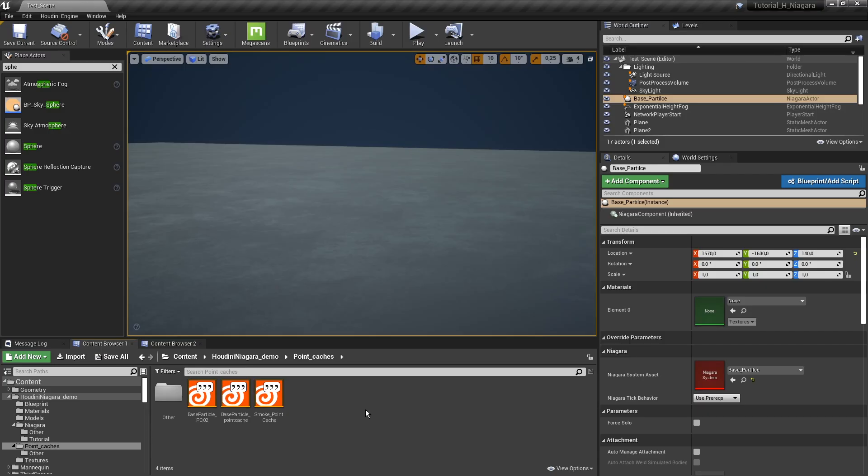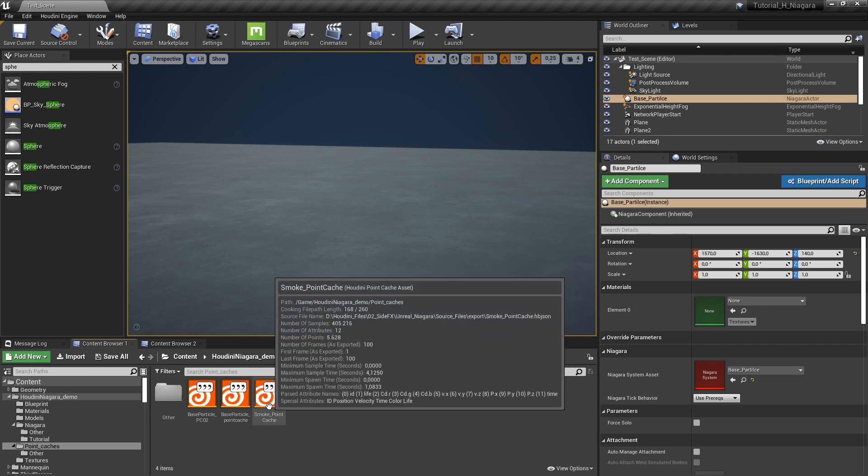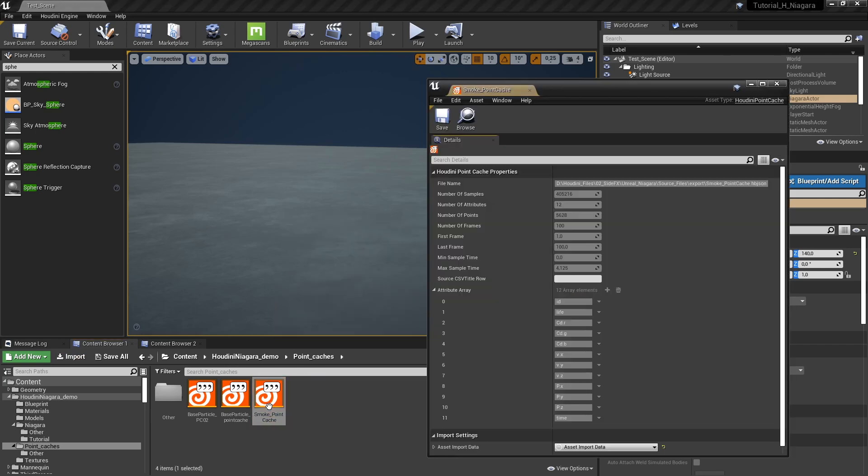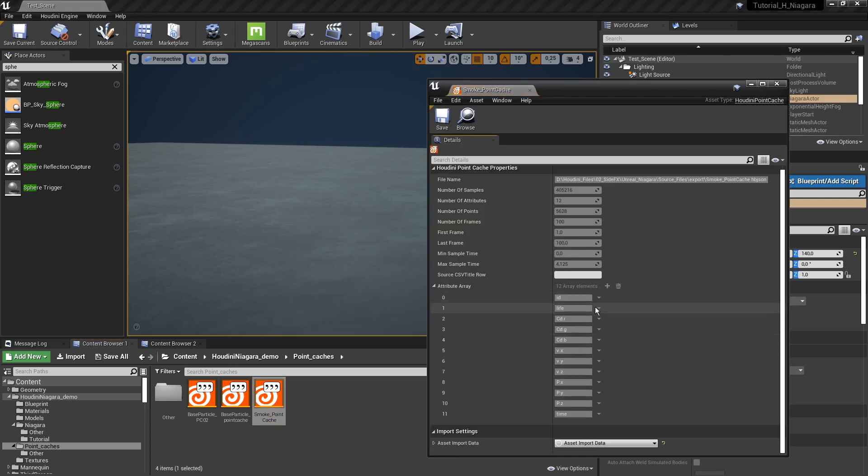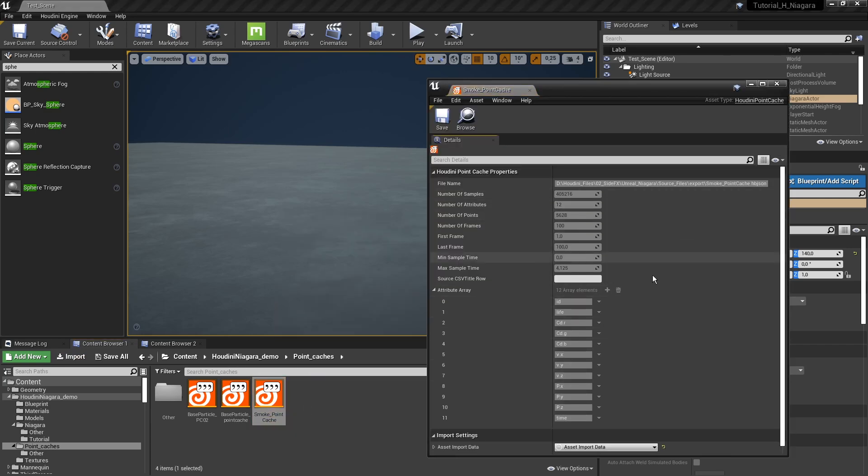Same as before, either use the import feature or drag and drop these files in here. And if we double click on them we can see what information we have here available.